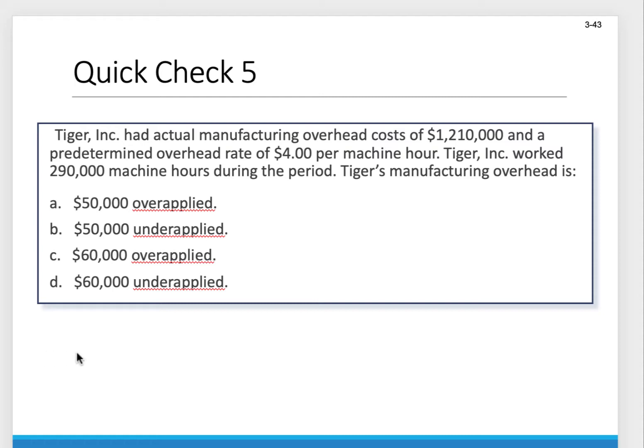Let's look at another example. Tiger Company had actual manufacturing overhead costs of $1,210,000 and a predetermined overhead rate of $4 per machine hour. They actually worked 290,000 machine hours during the period. We need to figure out: did they underapply or overapply?